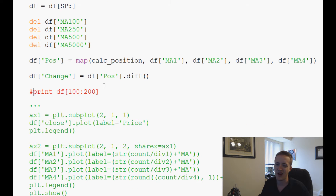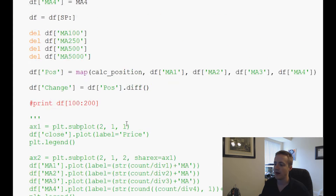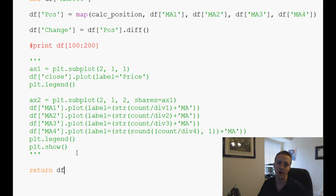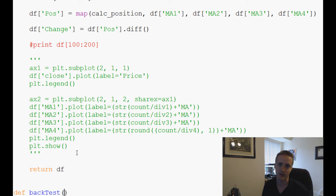We can comment that out — we don't need that anymore. At the end of single_stock_auto_ma, we want it to return the current dataframe. Now we're ready to define a back-testing function that uses this dataframe to test the data. So let's go ahead and define back_test, which is going to have three parameters.